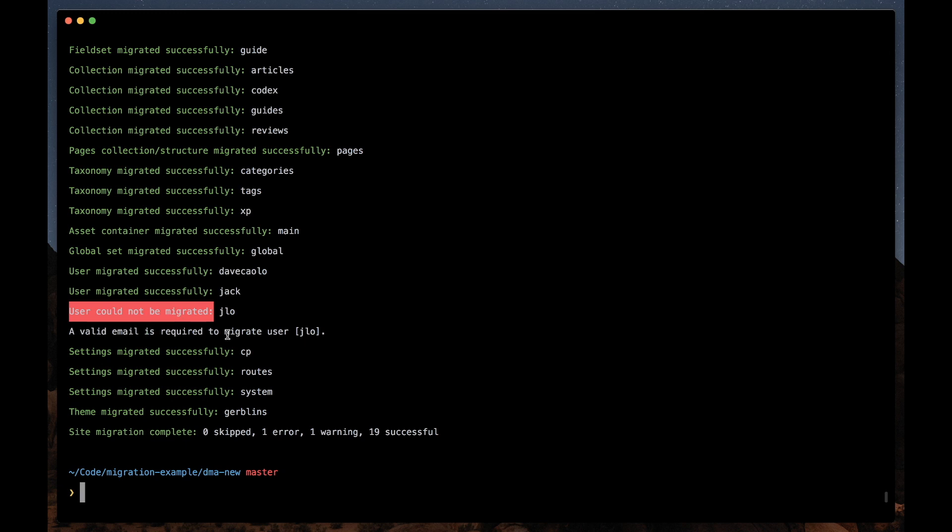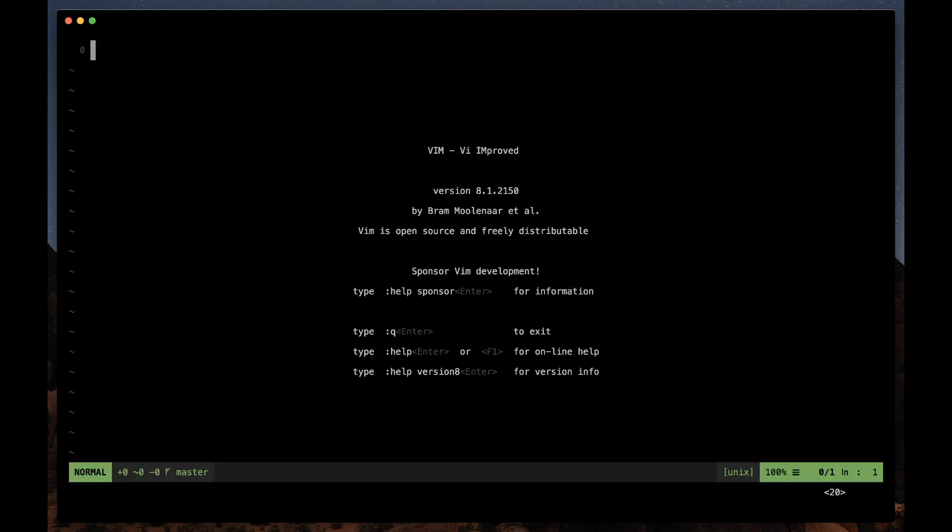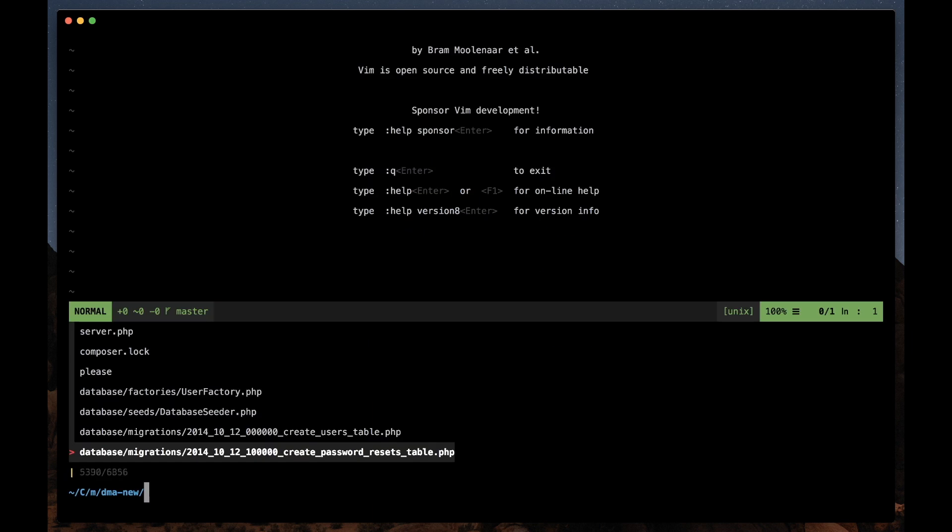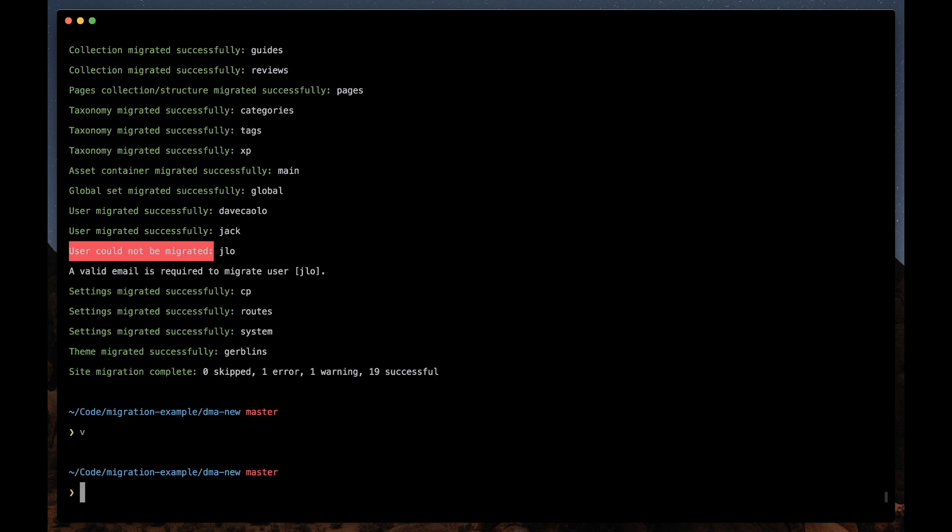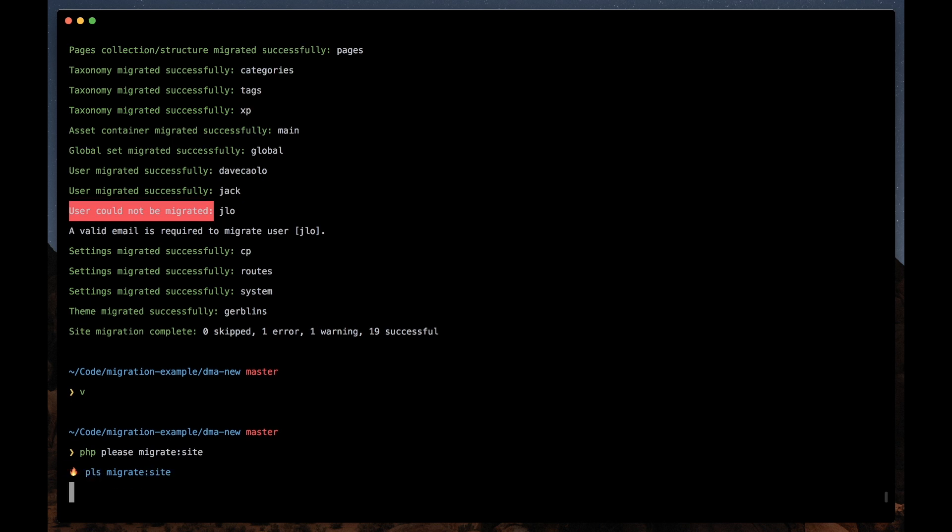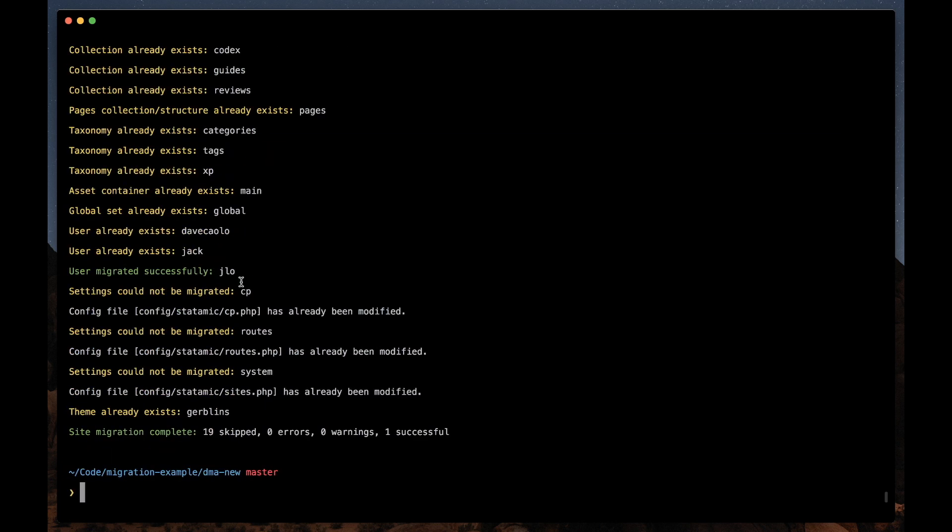So the cool thing about these migrators is they're idempotent in that you can address these errors and warnings as you need and then rerun the command without any real negative side effects. Let's just fix that user real quick. I'll give him an email. And like I said, we can rerun this command. So now that we've changed the email, you can see that the user has been migrated successfully.